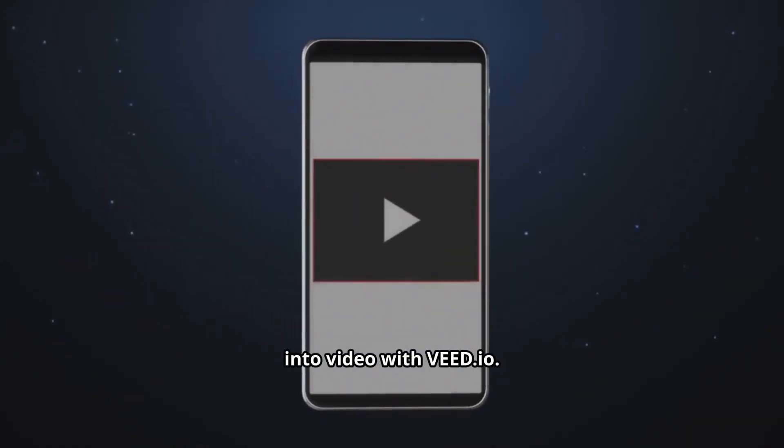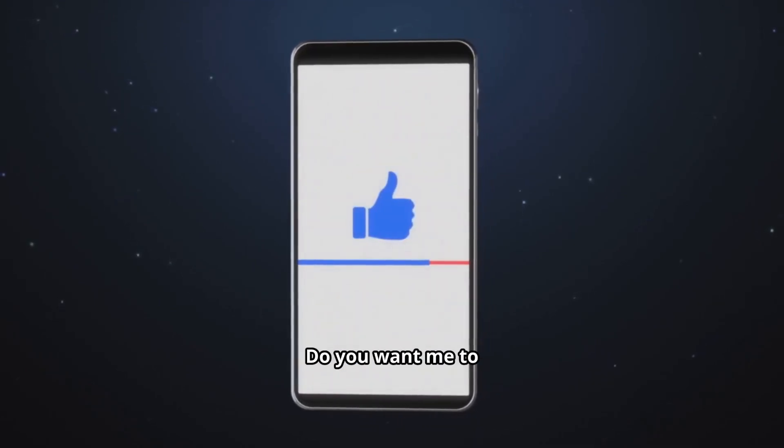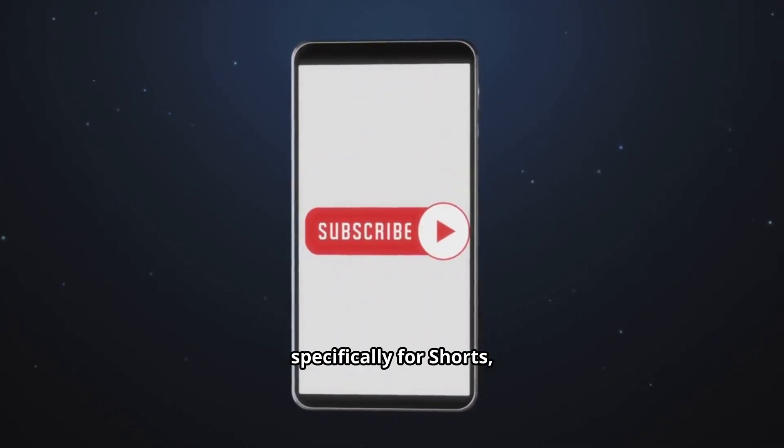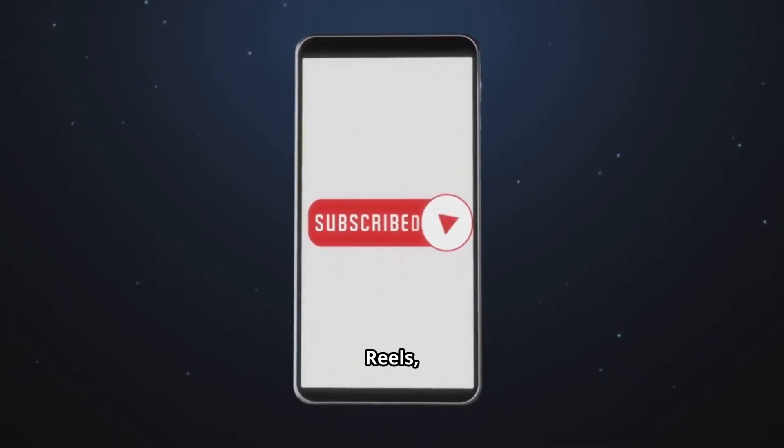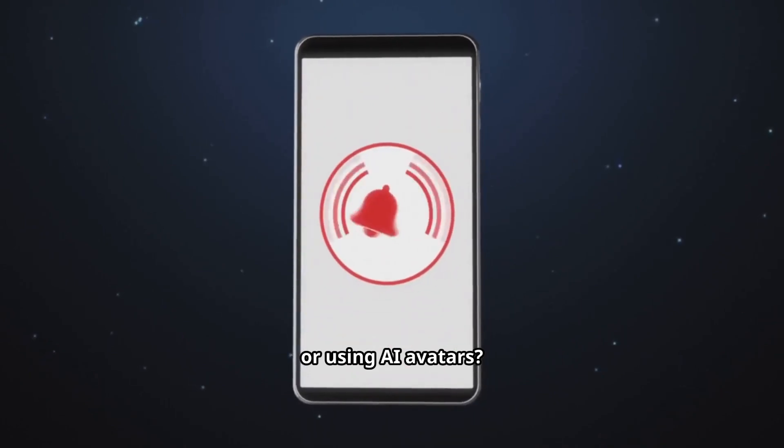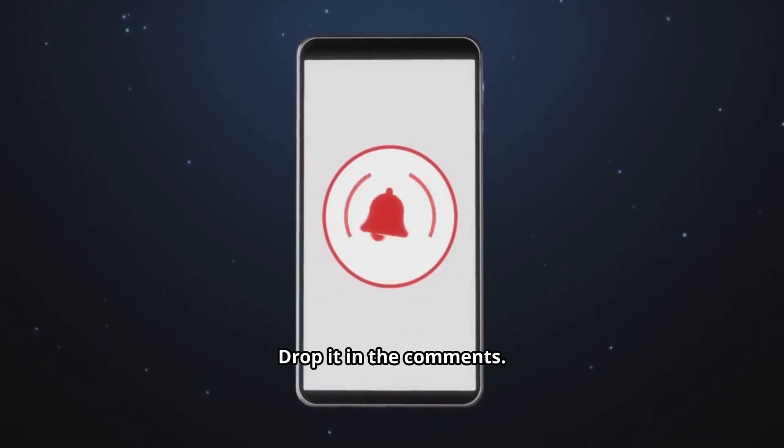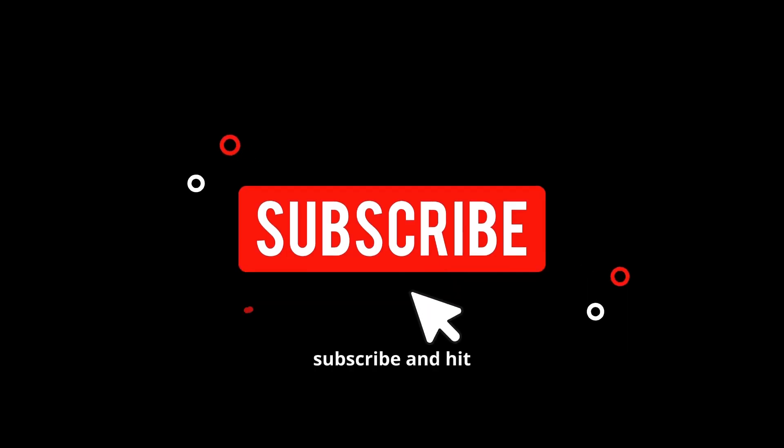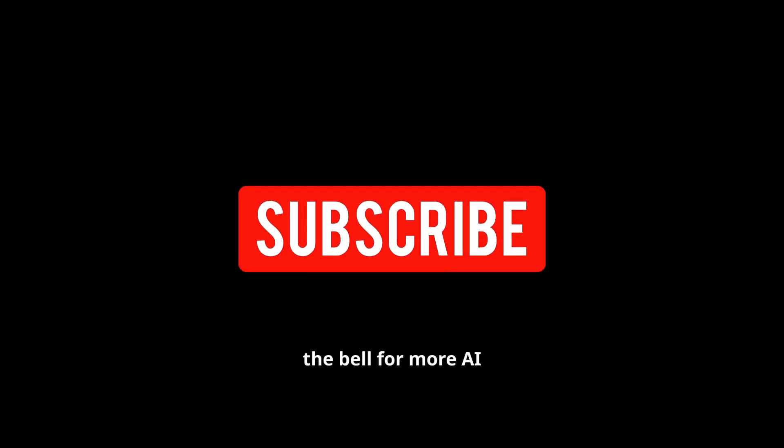And that's how easy it is to turn text into video with Veed.io. Do you want me to make a tutorial specifically for shorts, reels, or using AI avatars? Drop it in the comments. Don't forget to subscribe and hit the bell for more AI tool guides.